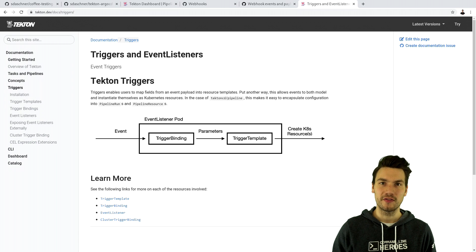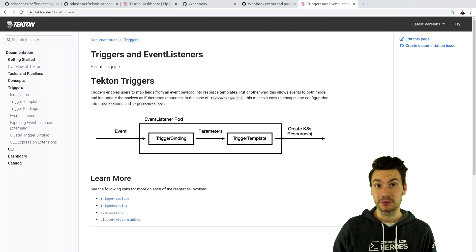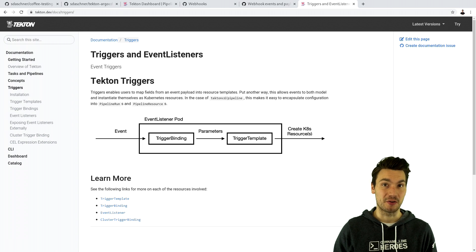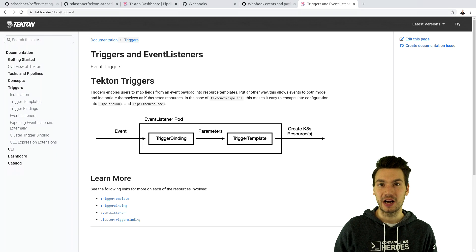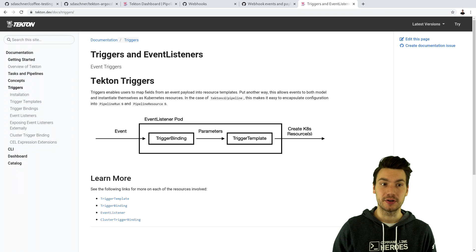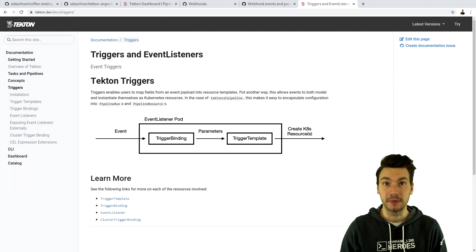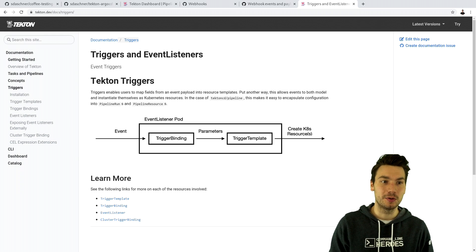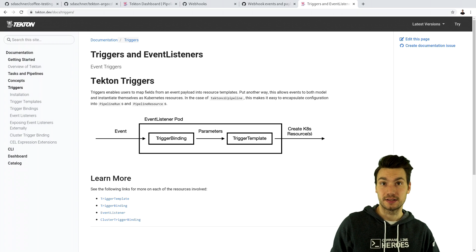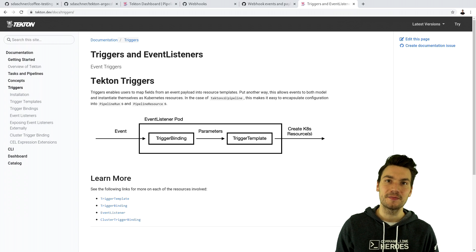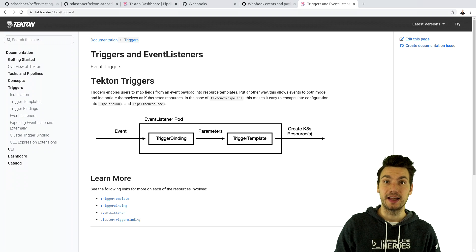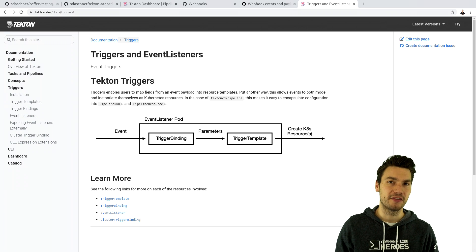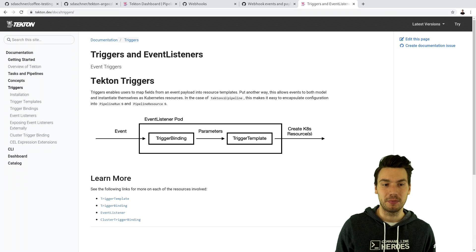Until now, we created all of our pipeline runs manually in Tekton, but of course we would like to have the connection that once we commit and push to our app repository, our pipeline executes as well. In order to do that, there is a Tekton installation or extension called Triggers and Event Listeners, which will listen to specific events and then trigger our pipeline.